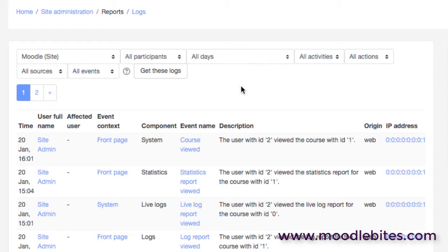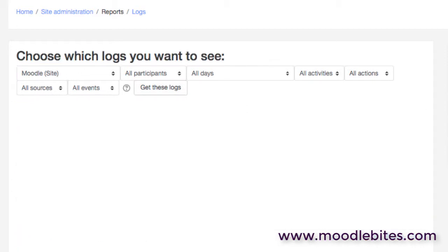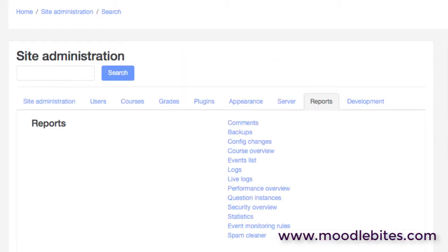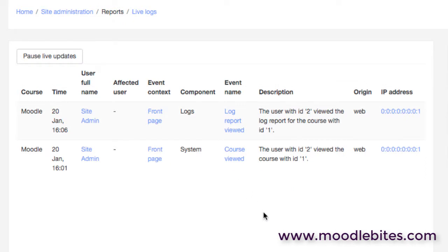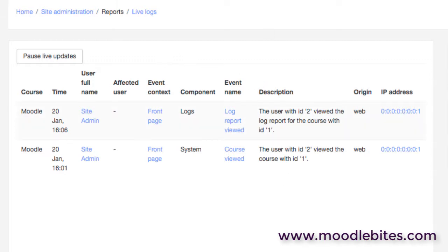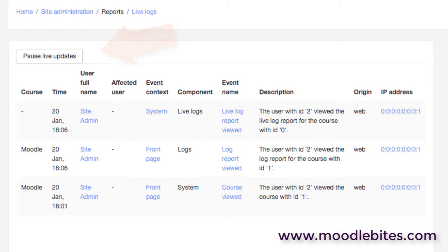And you may also see the origins such as web or mobile device, so very useful for understanding what's happening or what's happened across your site. As well as the actual logs, we also have live logs. So these are the logs from the last hour which continually update. It's probably not a good idea if you've got a server that's struggling for processing power or memory that isn't performing wonderfully.